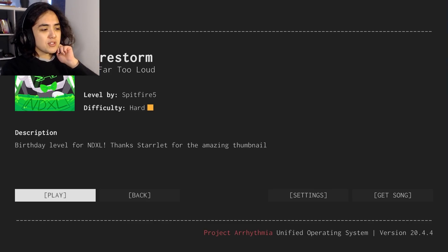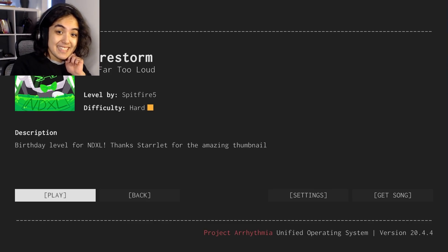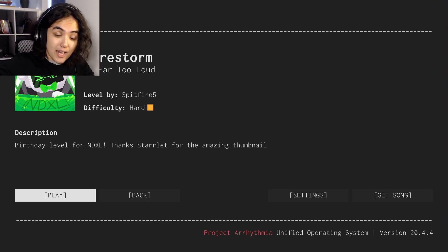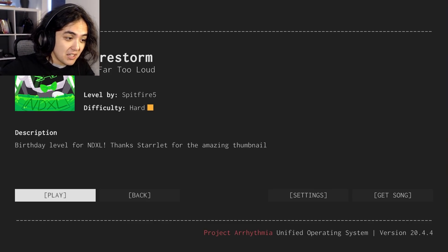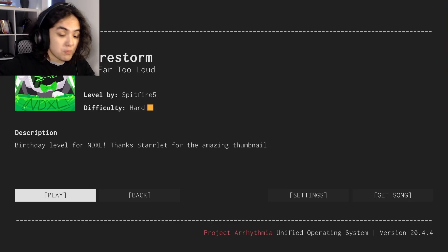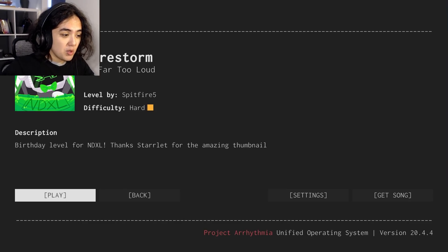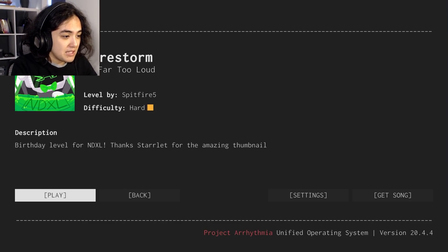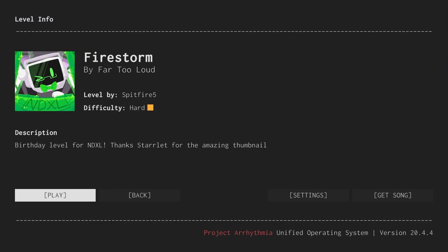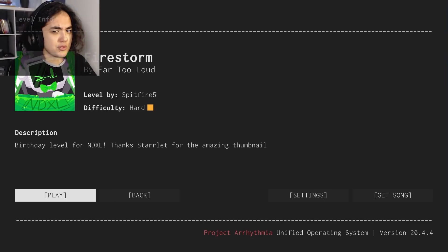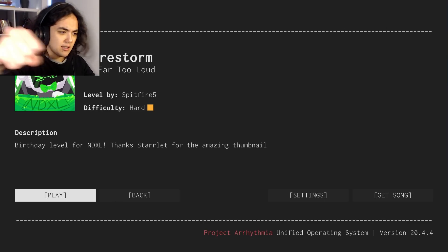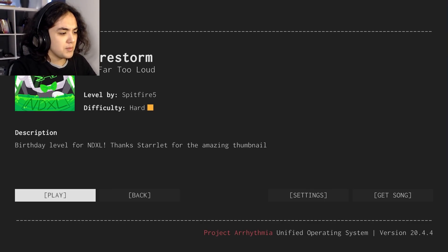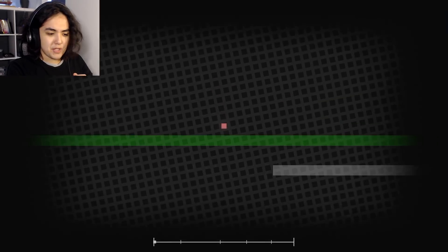Birthday level for NDXL. Happy birthday, NDXL. It's probably not your birthday anymore, but happy birthday. Thanks, Starlet, for the amazing thumbnail. That is a really amazing thumbnail. Good on you, Starlet. Damn, you're getting good with these thumbnails, man. Okay, but yeah, let's just play this, just for the heck of it.